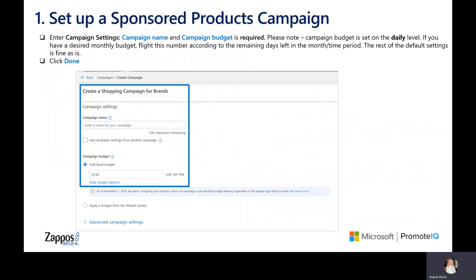Choose your campaign name and daily budget. Choosing a daily budget is important and can impact performance. We recommend using your total monthly budget to calculate what your average daily budget should be. For example, if your total monthly budget is $3,000, you divide that number by the number of days in the month — let's say 30 — to get an average daily budget of $100.